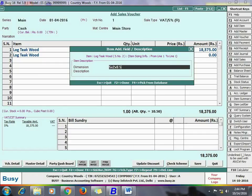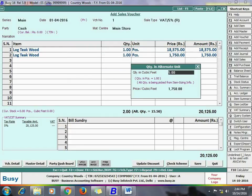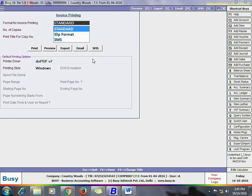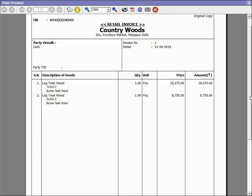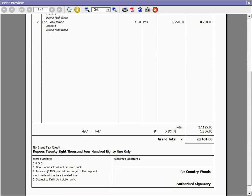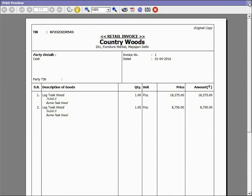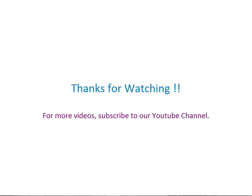The same item can come with different dimensions; for example, 5 × 2 × 0.5 = 5.0, and Busy shows the quantity in the alternate unit. Click Save to save the voucher. When you print the voucher, the preview clearly shows the quantity in the main unit — 1 piece — along with its dimensions in cubic feet. So with this feature, Busy automatically calculates the quantity in the alternate or main unit as specified. We hope this presentation helps you use the Pick Item Sizing Information from Item Description feature in Busy. Thanks for watching — for more videos, subscribe to our YouTube channel.